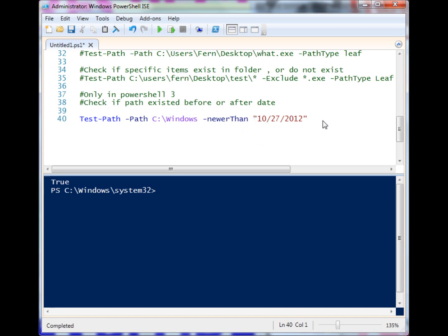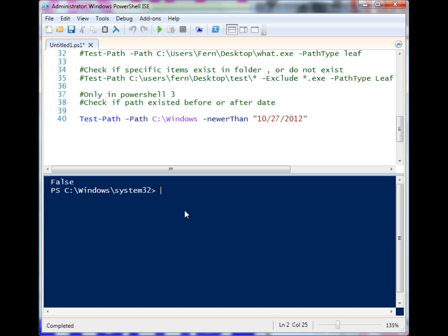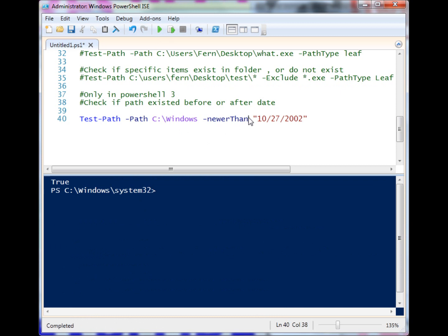I'm looking to see if my Windows folder is newer than today, and it is in fact not newer than today. But is it newer than 2002? It is newer than 2002.